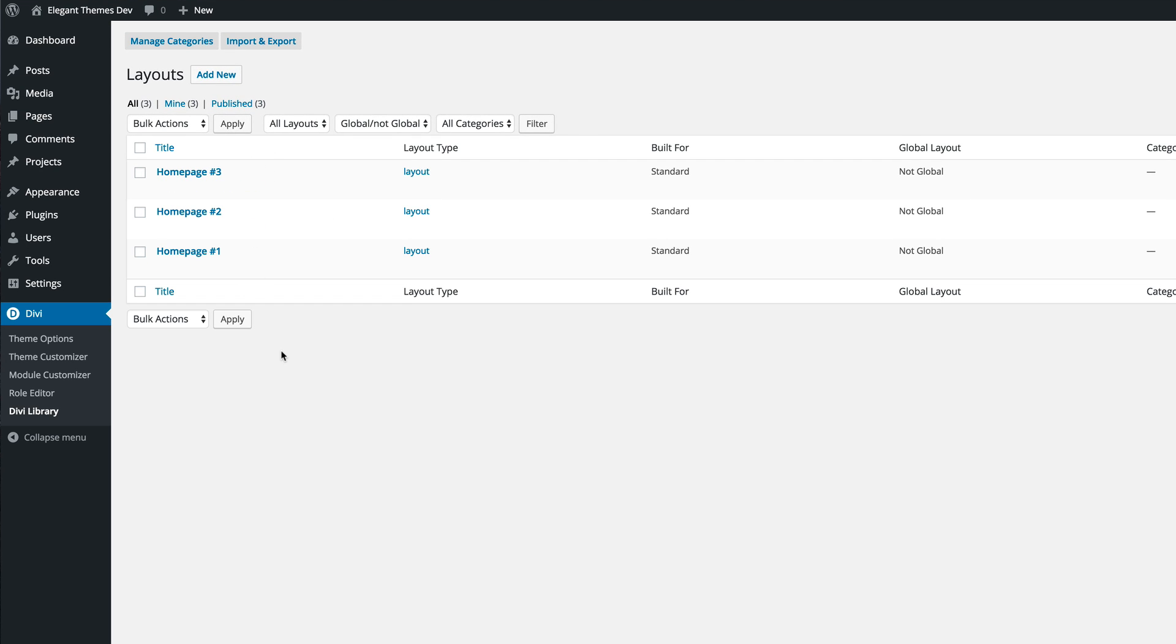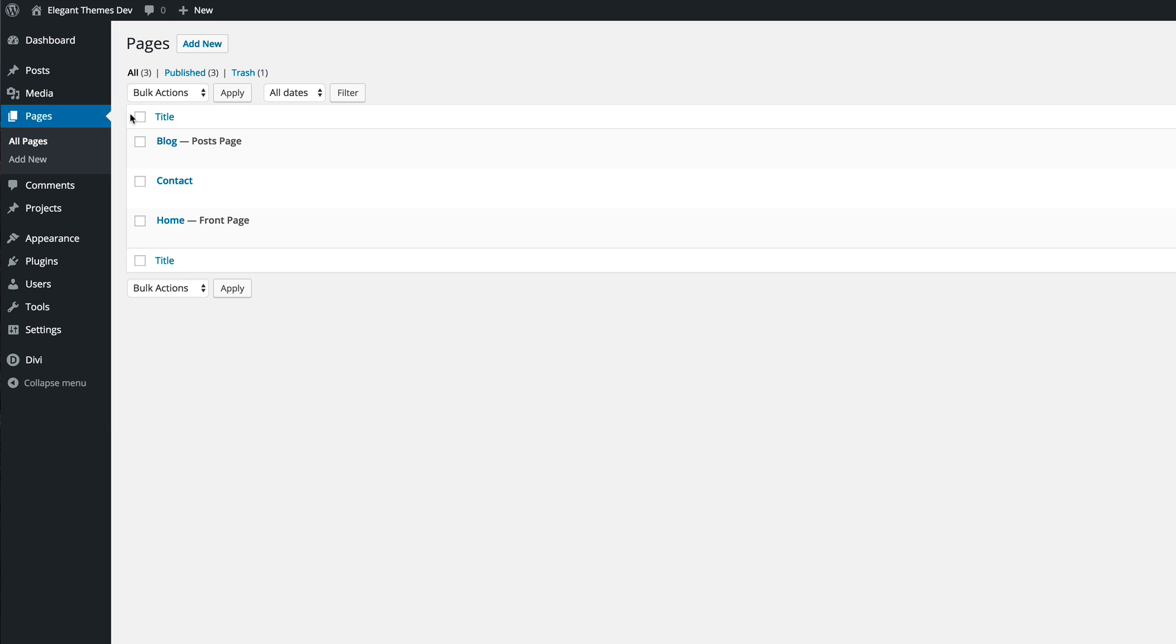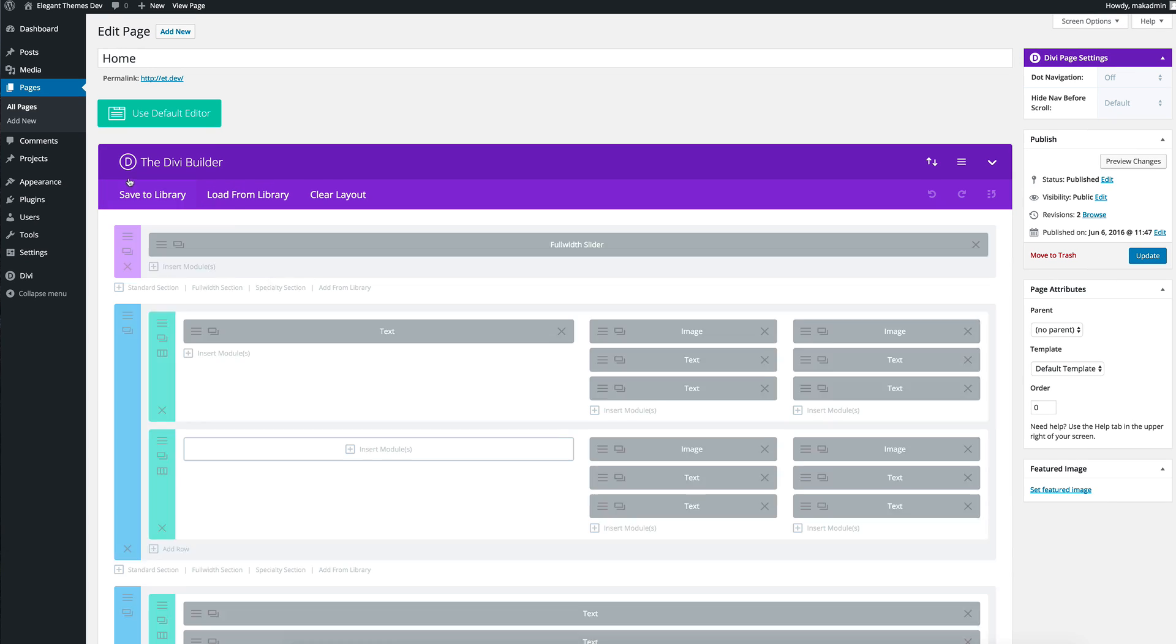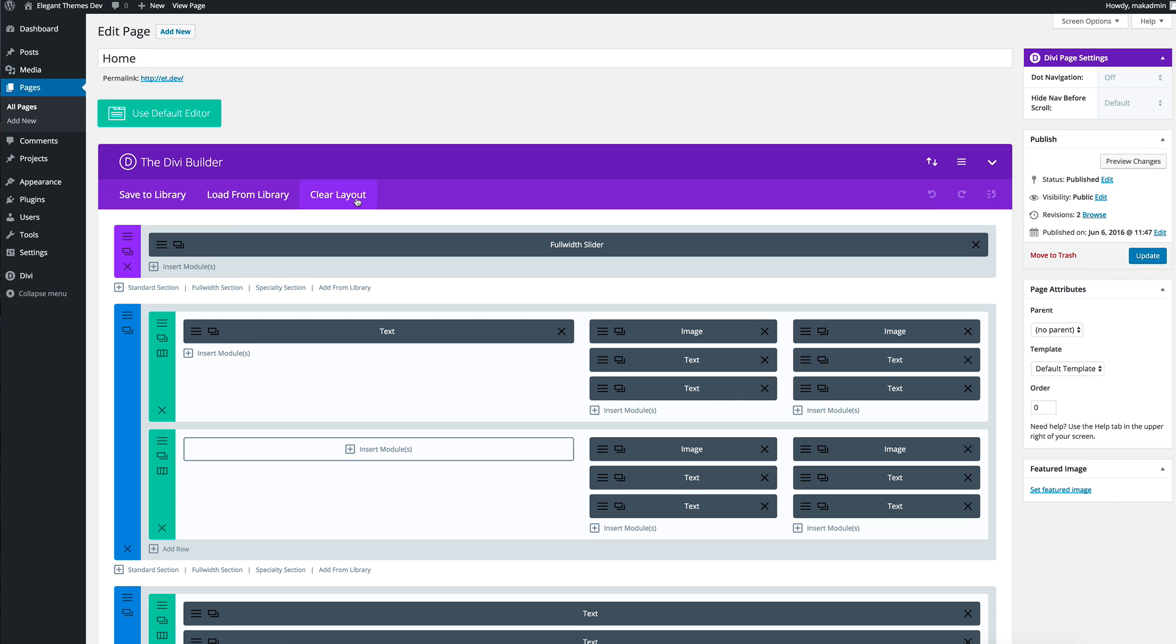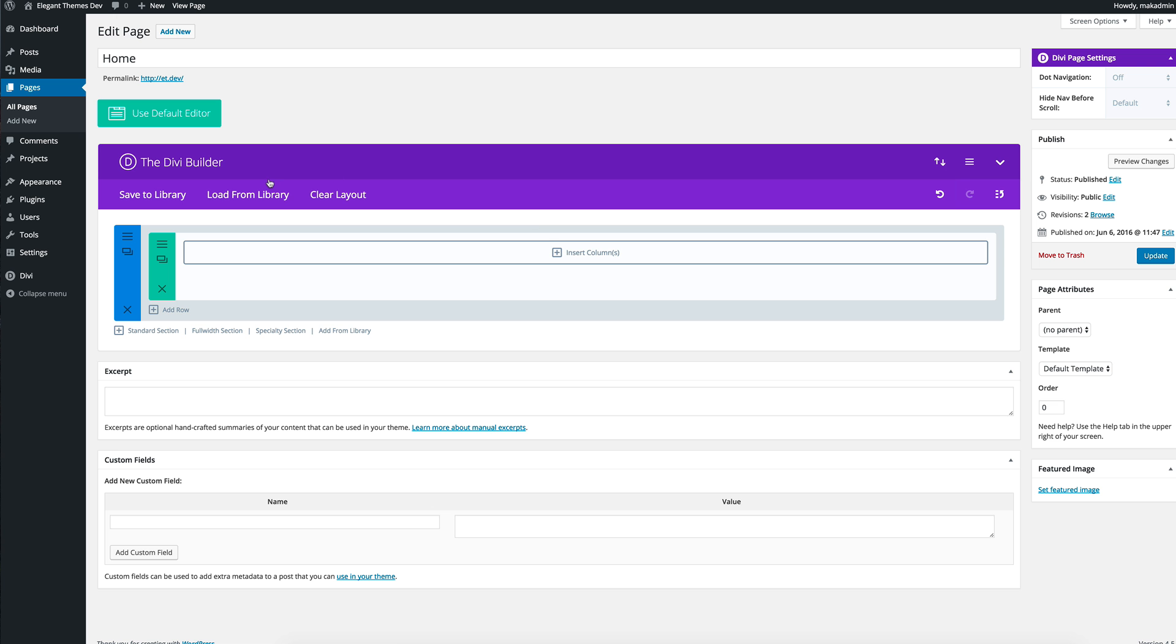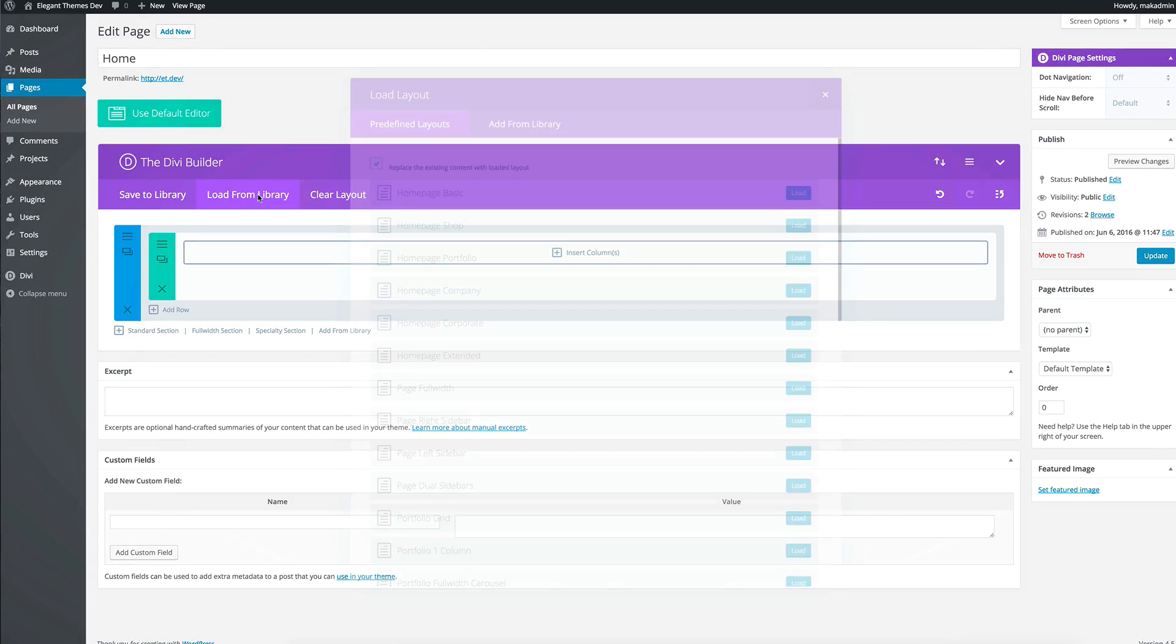The next thing we need to do is to apply this home page three onto one of our pages. I'm going to go to all pages and click on edit home. I'm going to clear this layout. Then I'm going to load from library.